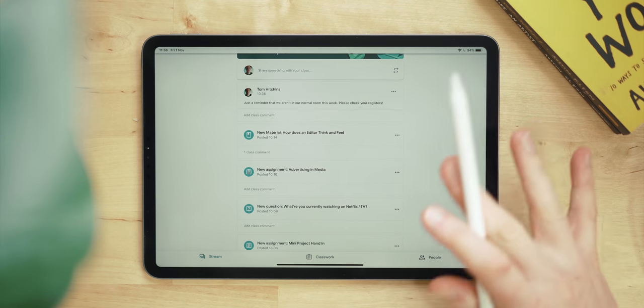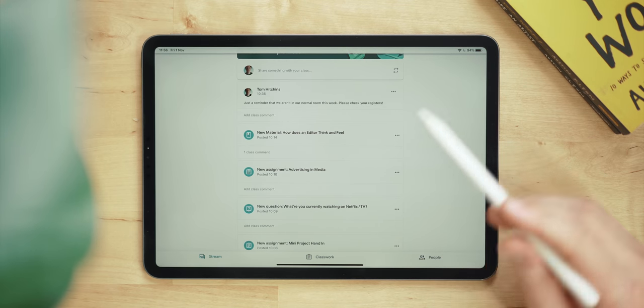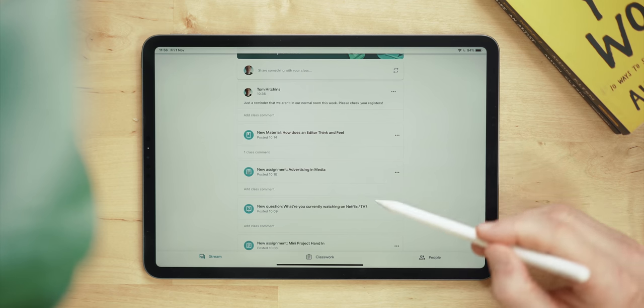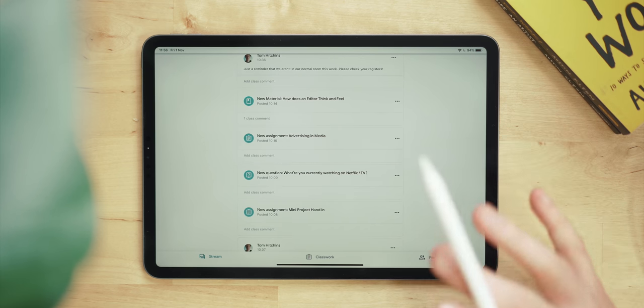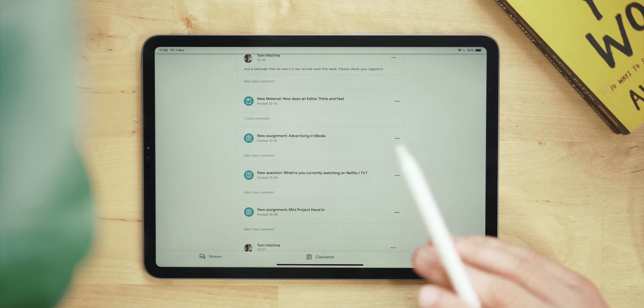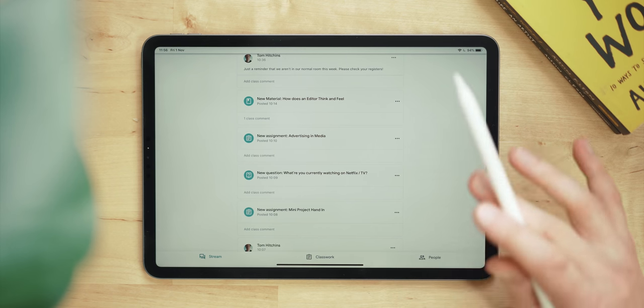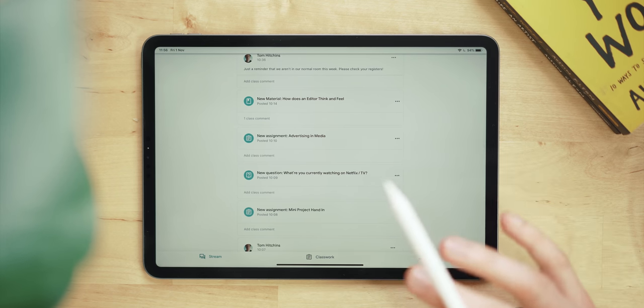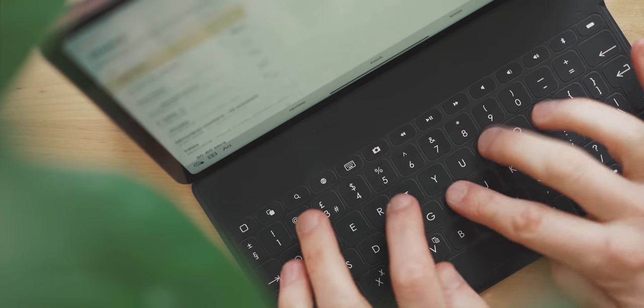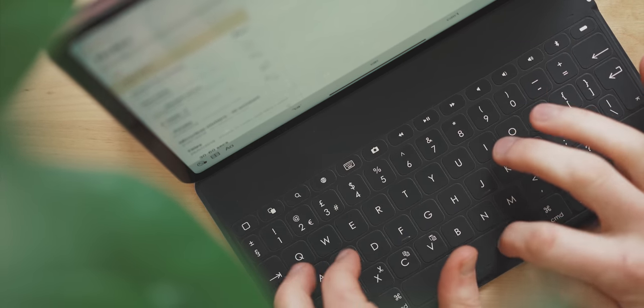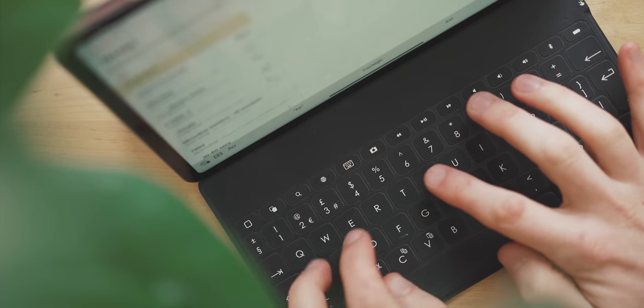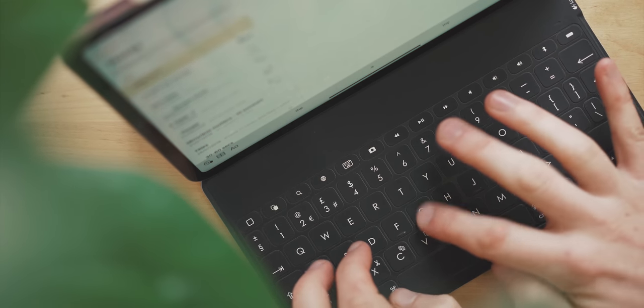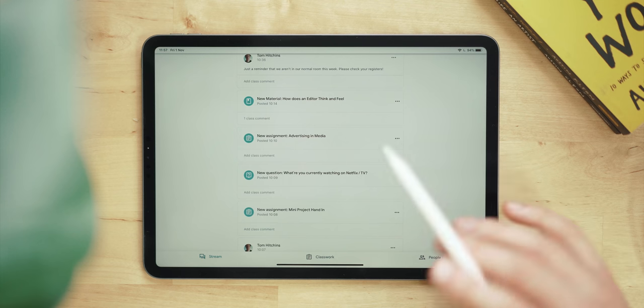One of the best things about Classroom though is how well it ties into the rest of the G Suite. Students use Google Docs, Slides and Sheets to get all of their work done and the real blessing of this is there's complete accountability for all of it. As it's all online they have no excuse not to have their work on them, so they can't use age old excuses like 'I left it at home' or 'it's on my memory stick and I've lost it.'